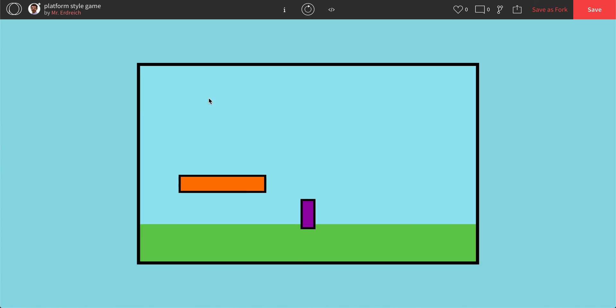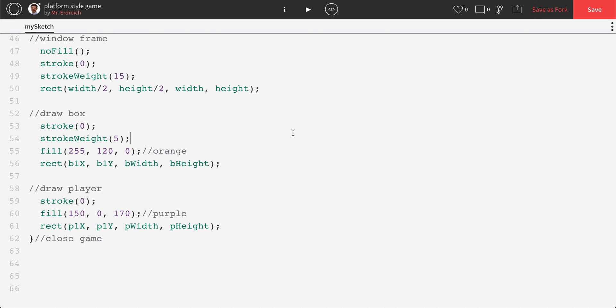So we have our window, we have our sky, we have our grass, we have our player, we have a box. In the next video, we're going to actually make these guys move around. So we're going to make our player move when we press some keys, setting up the foundation for jump code and some additional functions and actually learning how to do what's called a library.